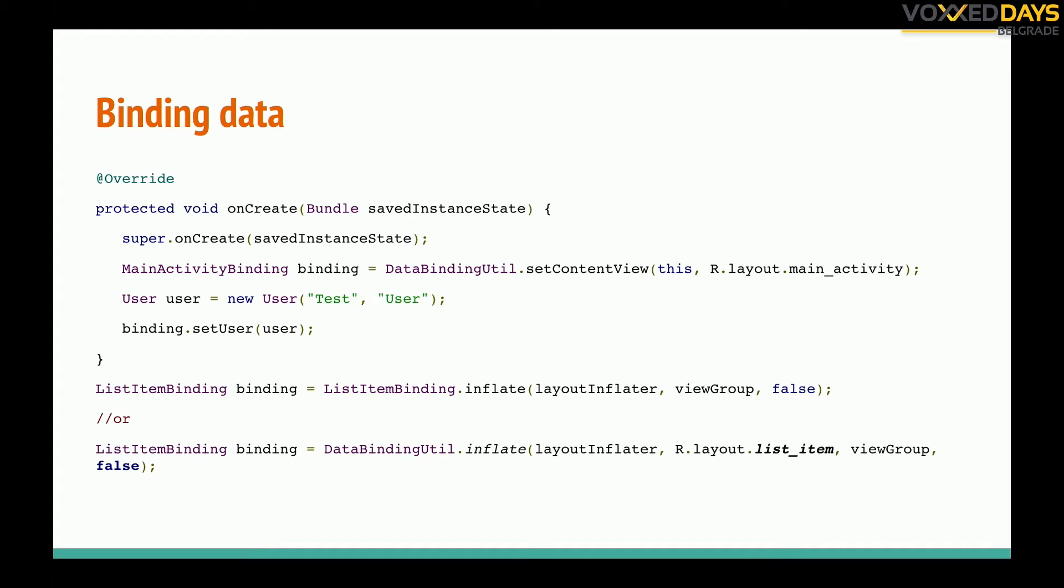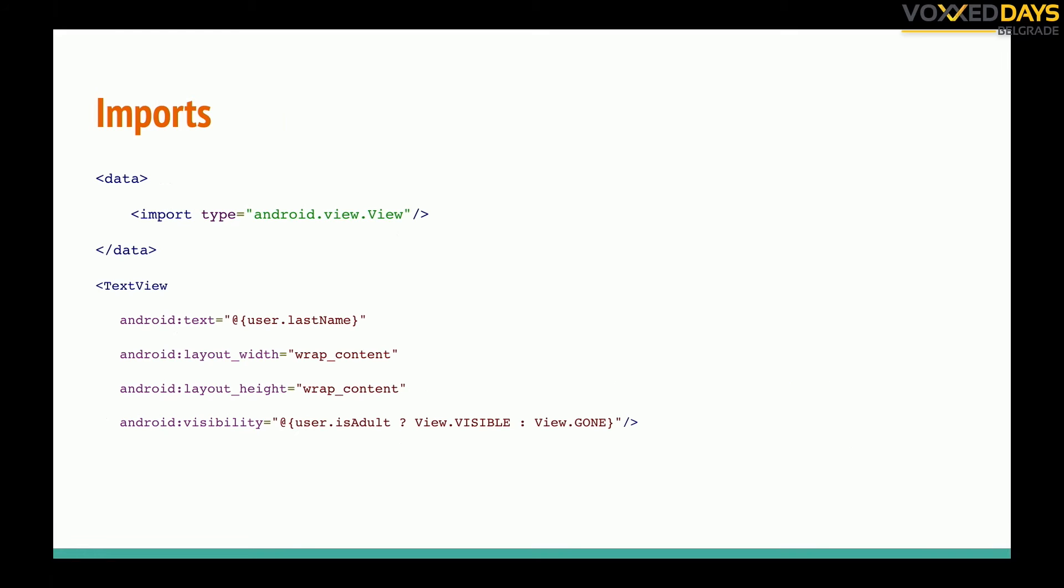So we don't need to findViewById, binding dot and then last name for example or any property of that object. We can get it because it's created by data binding under the hood.